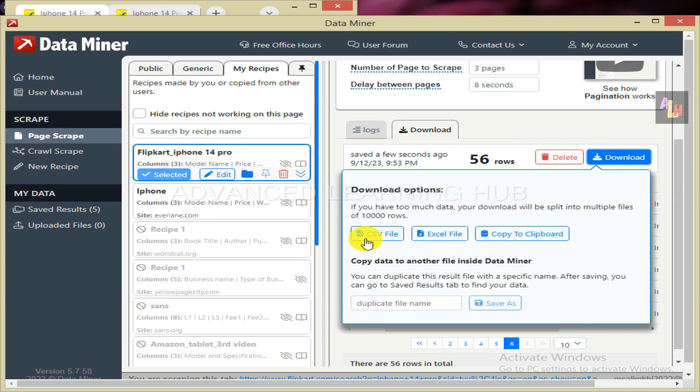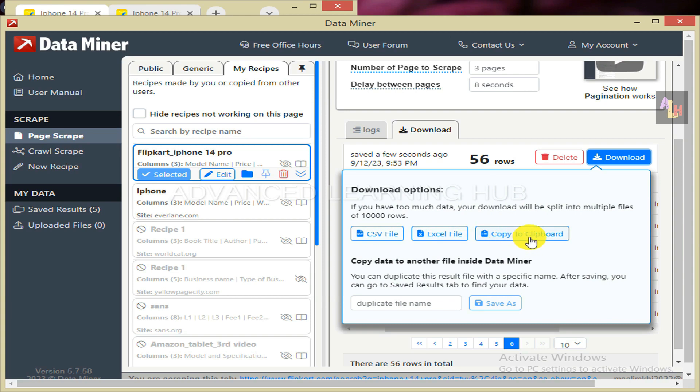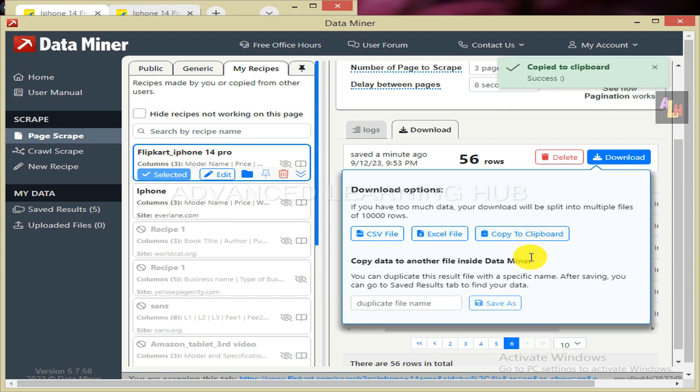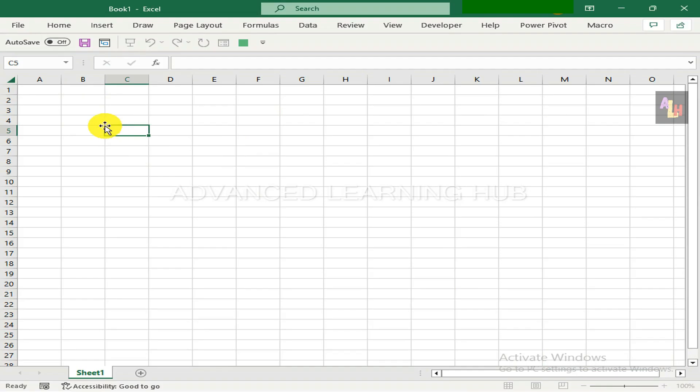You will be offered 3 download options for the scraped data: either in the form of a CSV file or an Excel file. Alternatively, you can copy it to the clipboard. Click on the last option. You will receive the message: copy to clipboard.